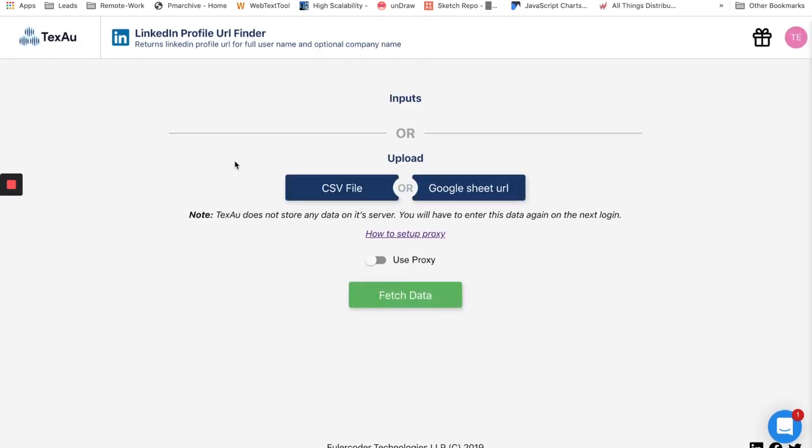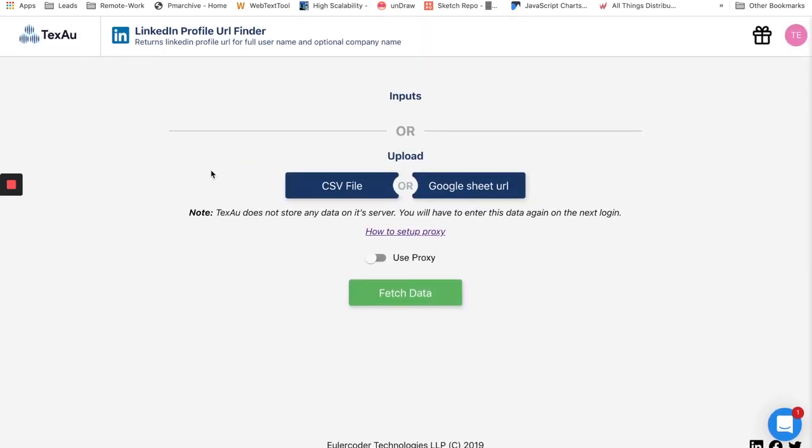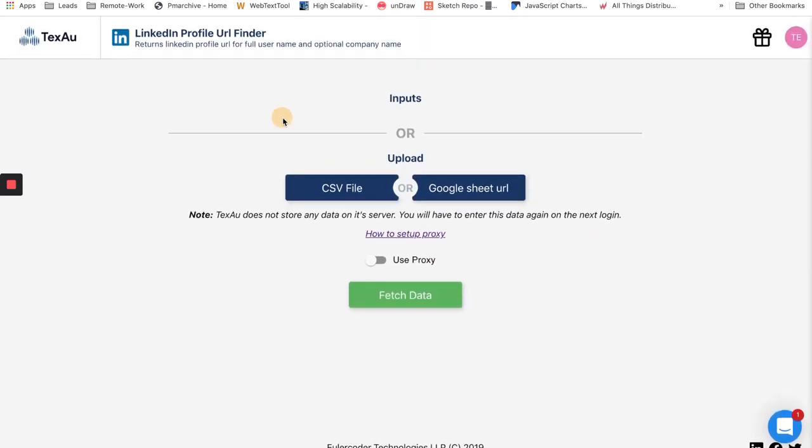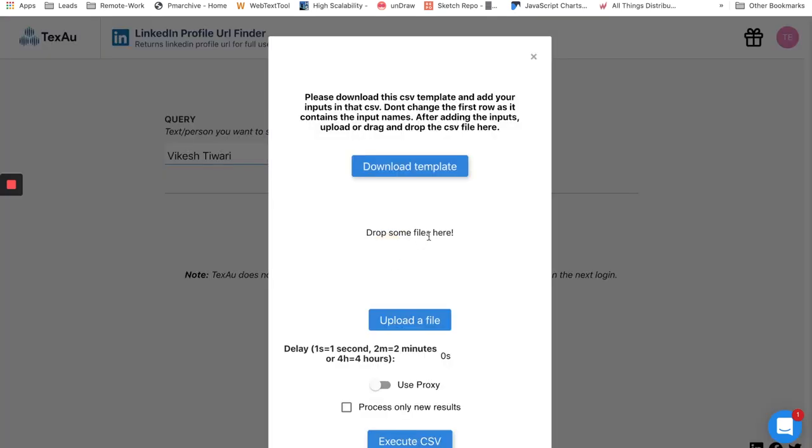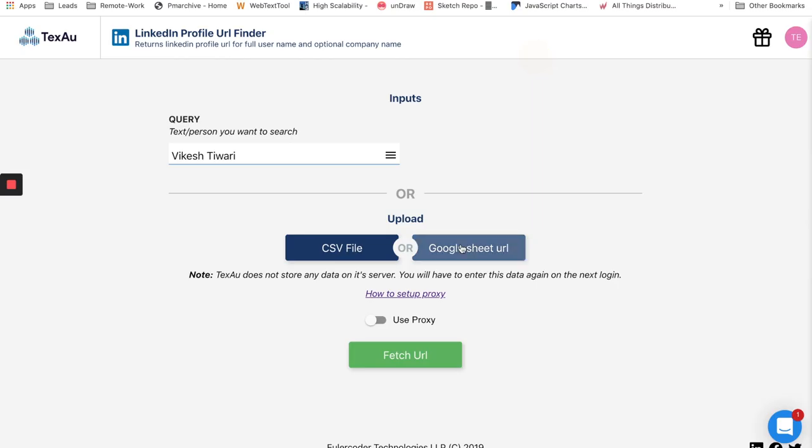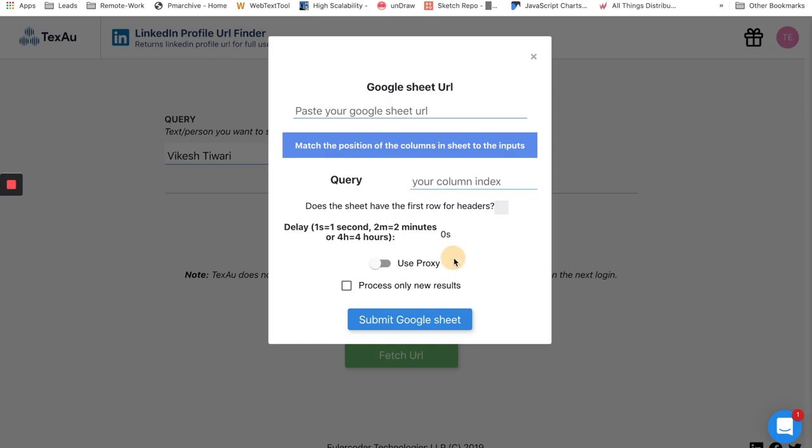Let's see how TexAu works using a spice. LinkedIn profile URL finder: here you just need to type the name and our automation will search on the web and give you LinkedIn profile URL in few seconds. You can process thousands of queries using CSV or Google sheet.